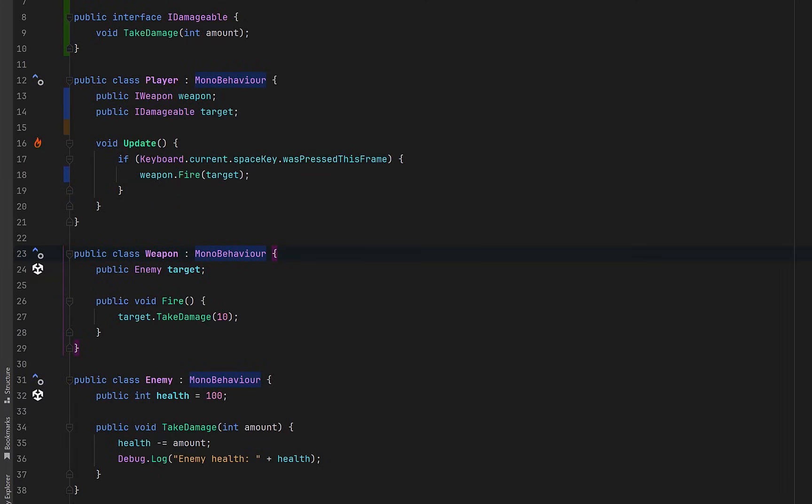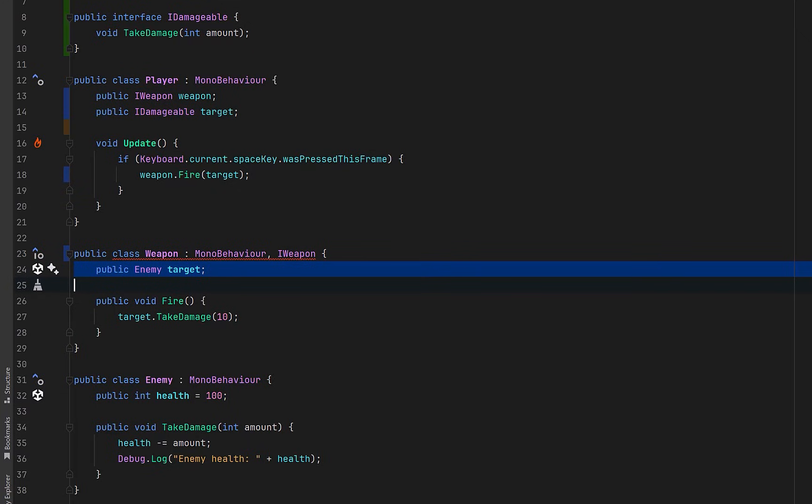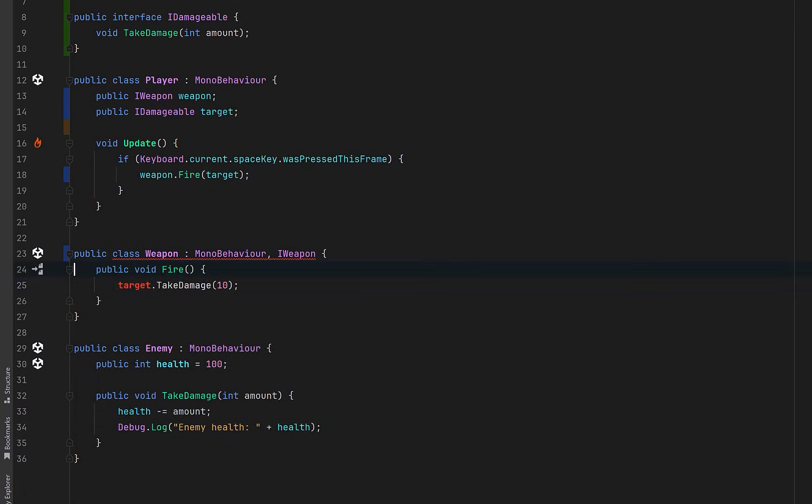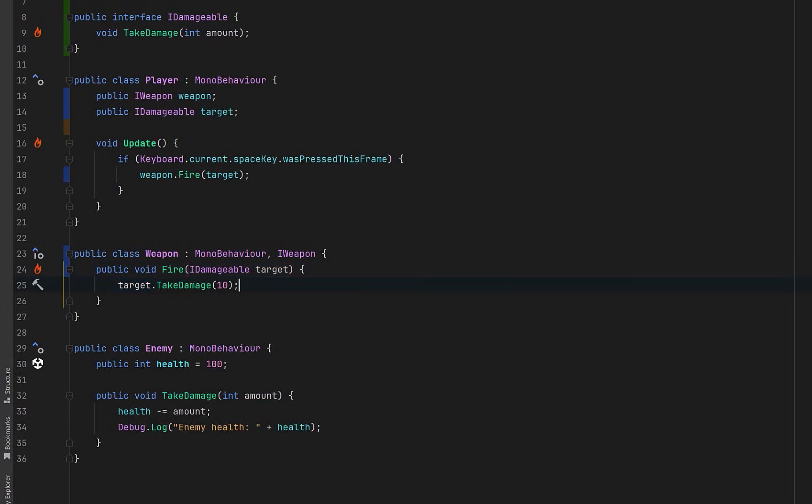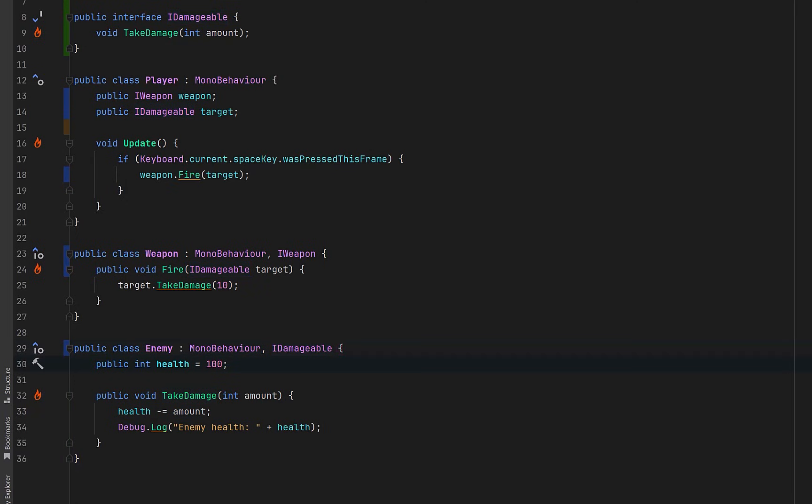Next we can update our weapon class to explicitly implement the IWeapon interface. Inside Fire, the weapon no longer needs to know who it's firing at ahead of time. It simply receives something damageable and applies damage. Finally we can update the enemy to implement IDamageable. The enemy is now opting into the damage system by implementing the interface. Nothing else in the system needs to know that this is specifically an enemy, it just knows that it can take damage.